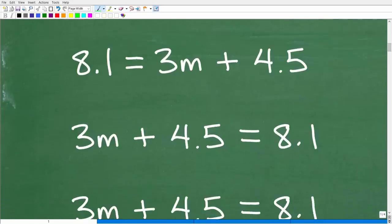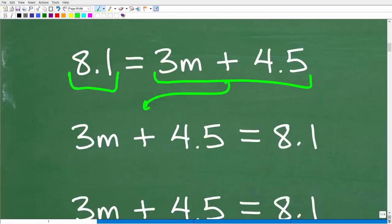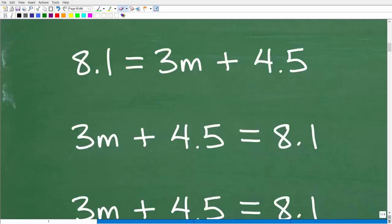Let's take a look at the problem: 8.1 is equal to 3m plus 4.5. I see the variable on the right-hand side, so I'm going to switch sides — just as I showed with 2x equals 10 and 10 equals 2x. I'll put the right-hand side on the left and the left on the right. This makes it easier for most people to see the variable on the left-hand side.